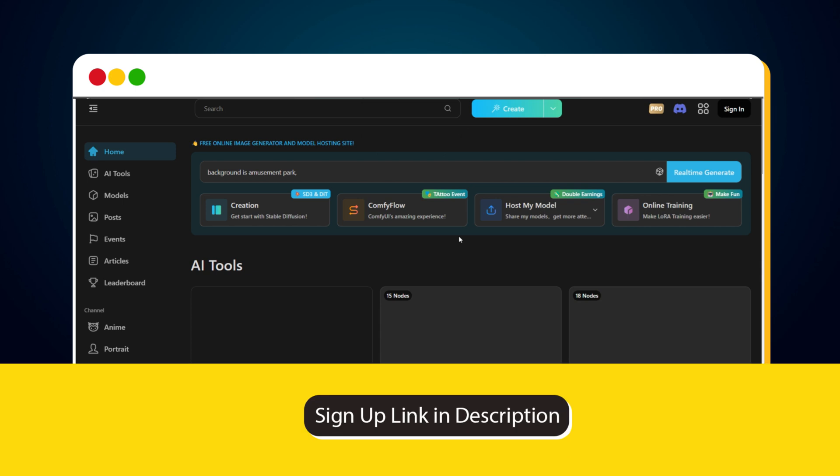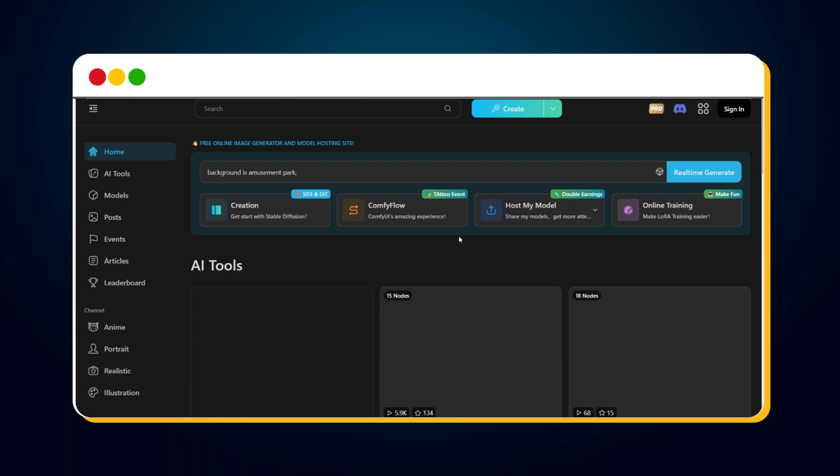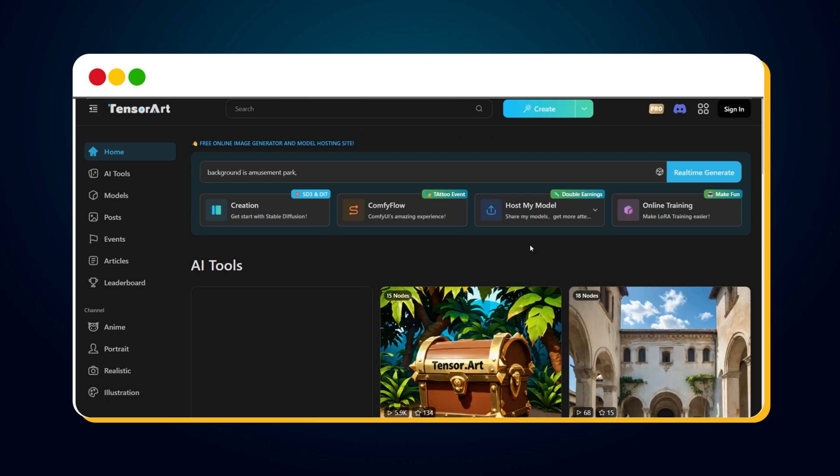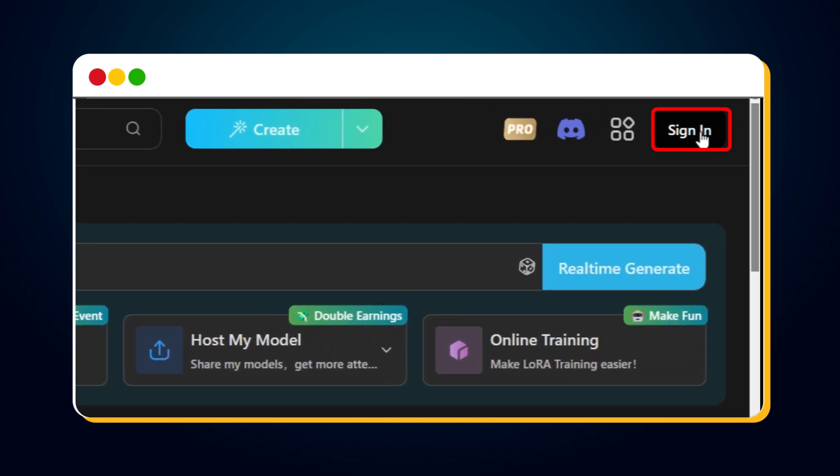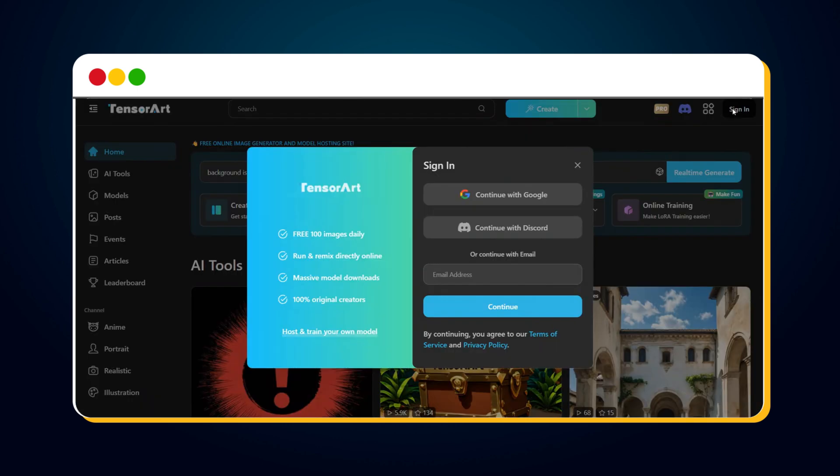Once you click on this link, you'll reach the TensorArt official website. Here, we need to sign up and log in. To do this, just click on the Sign In button in the top right corner.